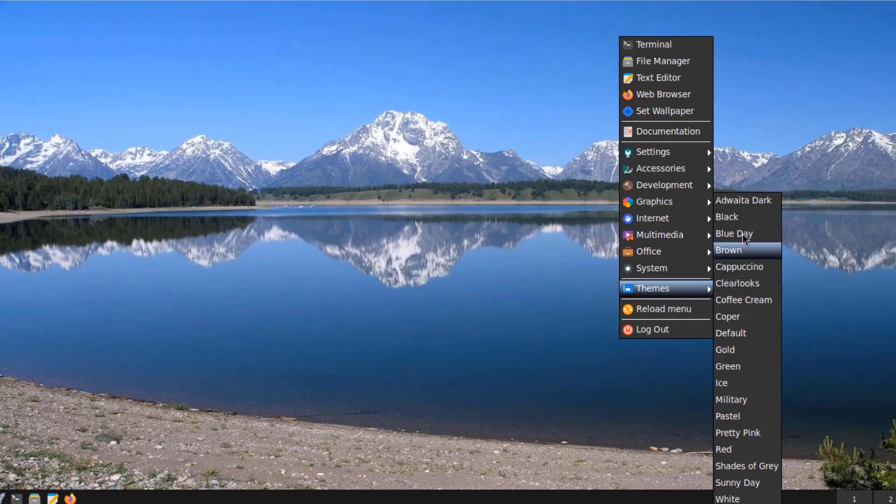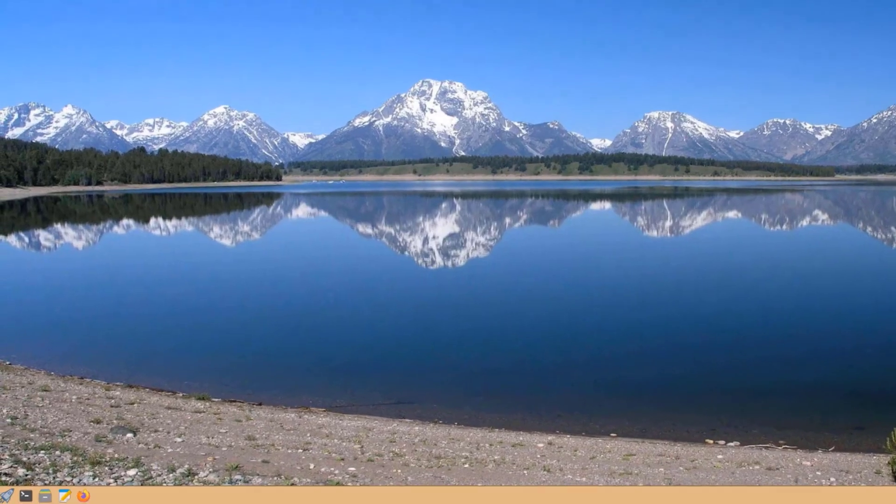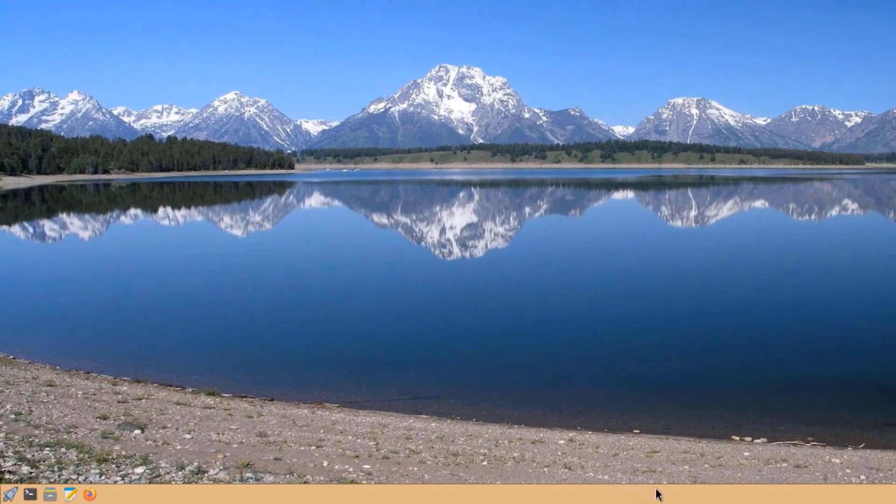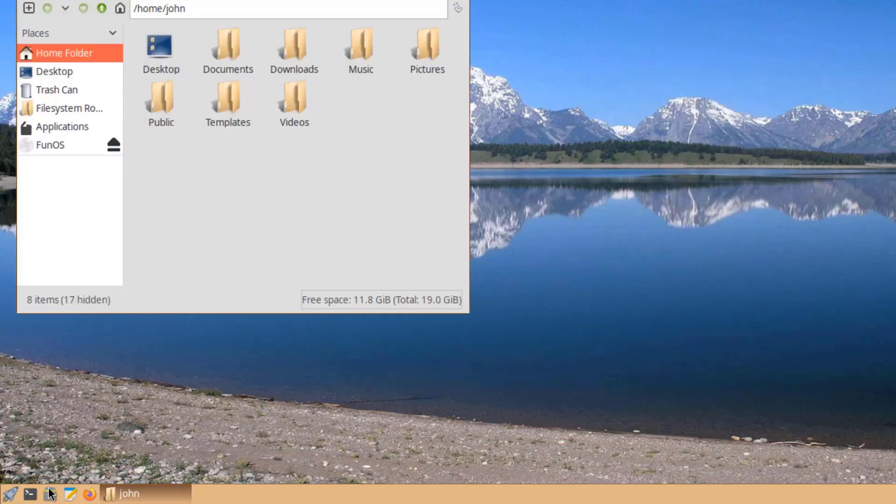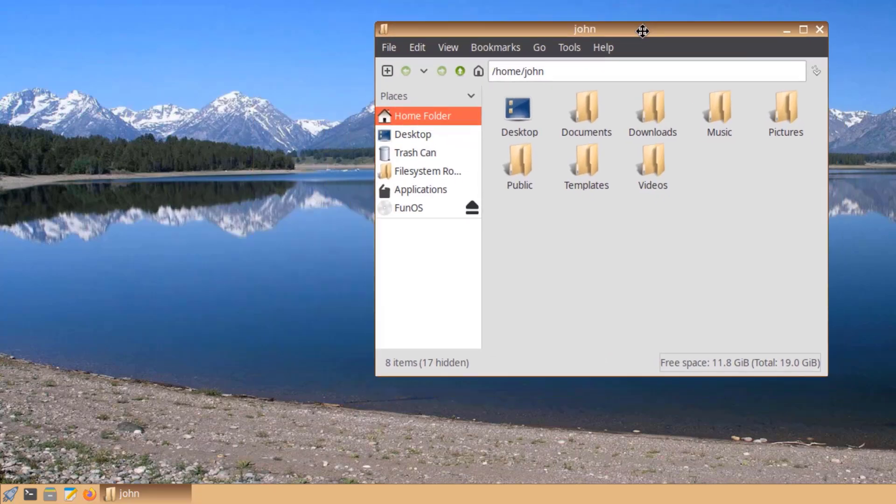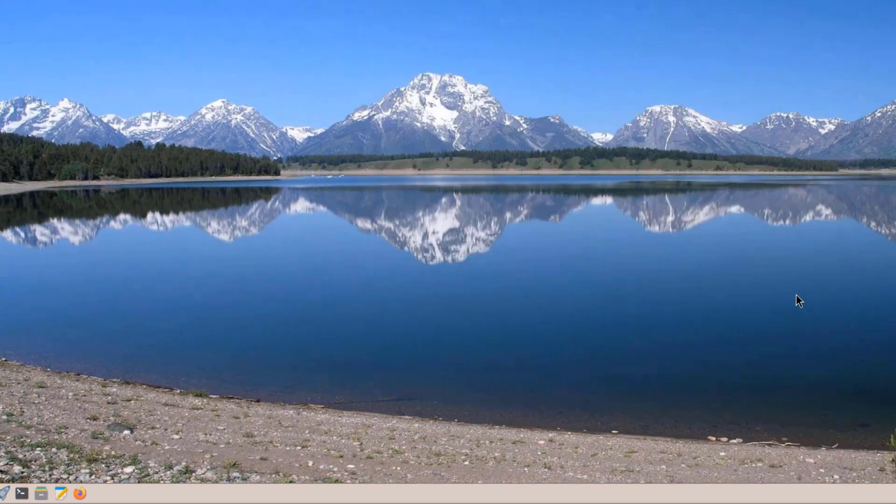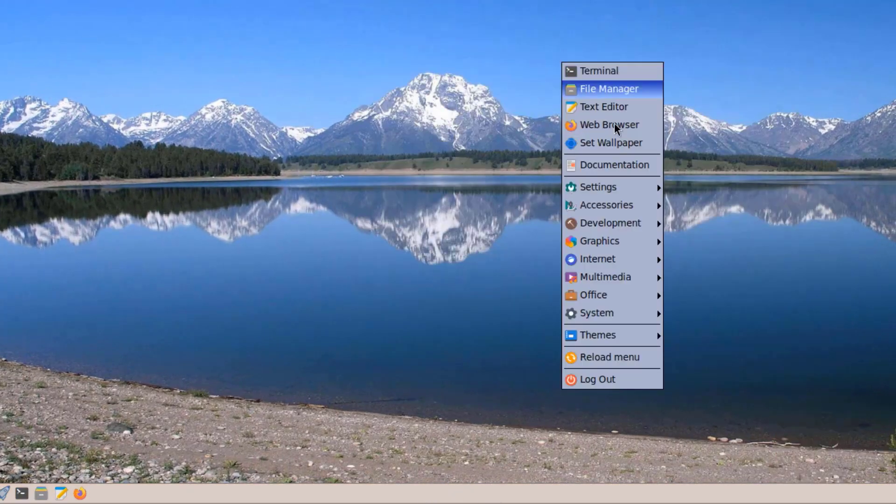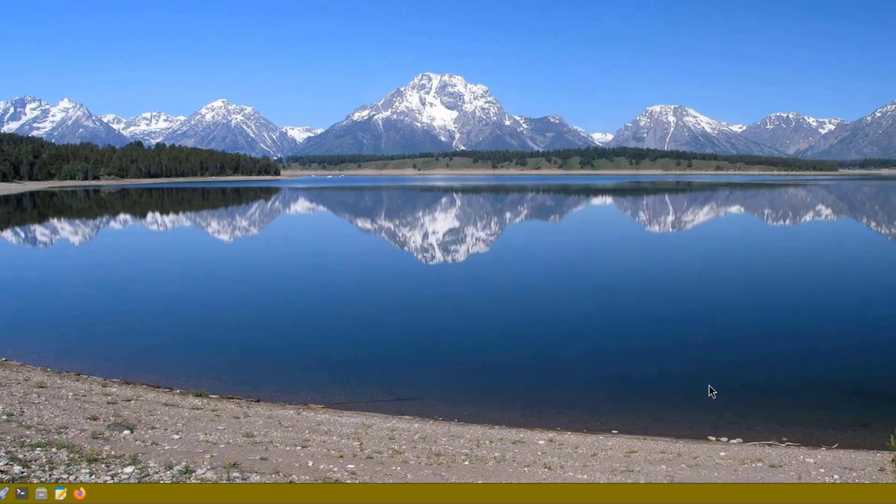I'll select Themes, and I have all these theme options. I'll click on Coffee Cream. This is how it shows. I'll choose Copper. This is Military.